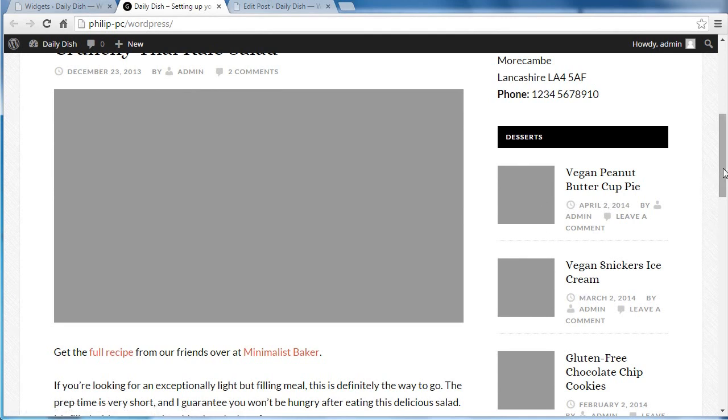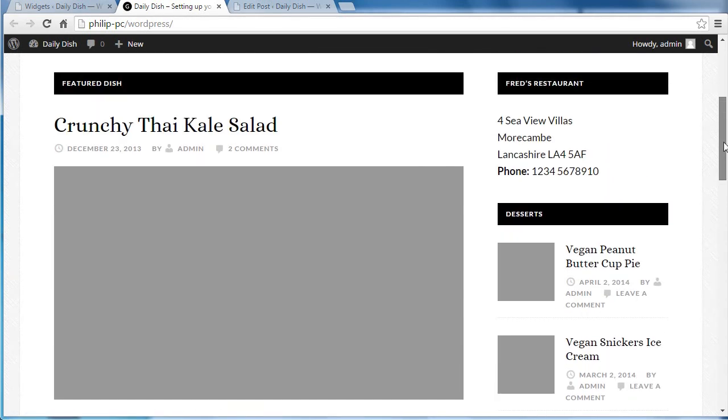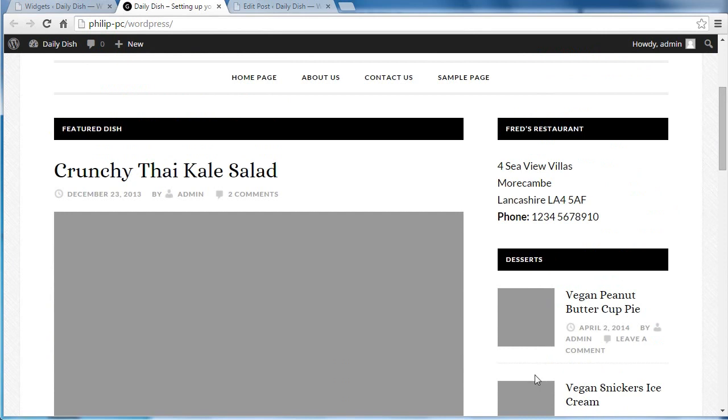So that's how we do the sidebar. You could add any of the widgets here. It's up to you what you add because there's loads of widgets.